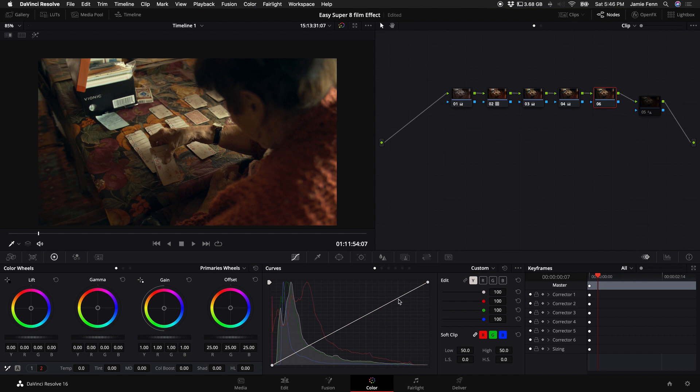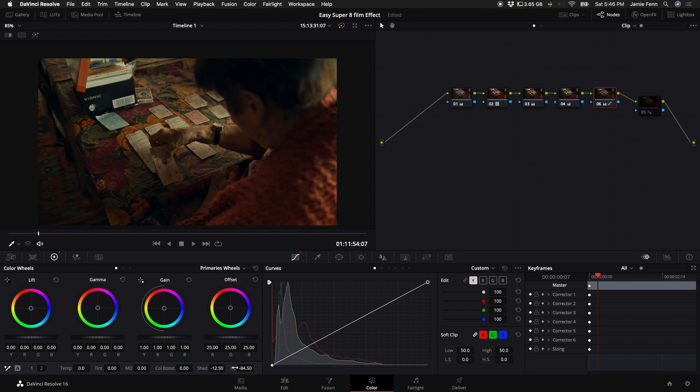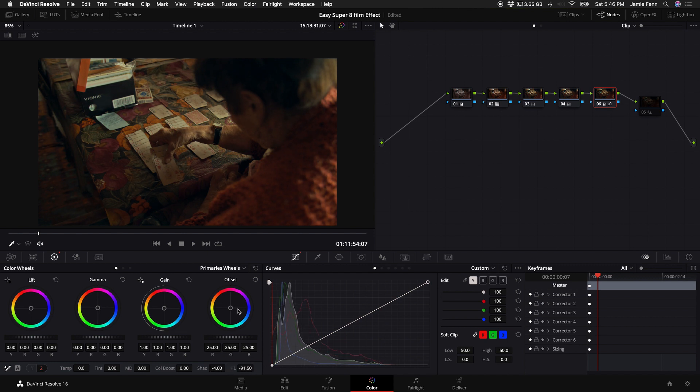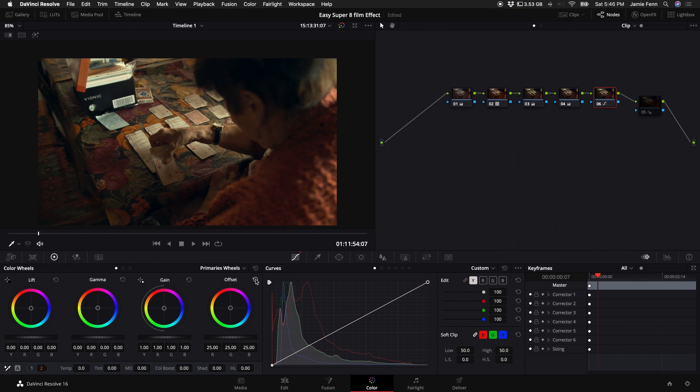Next is we're going to limit some dynamic range. Now there's a few ways we can go about this. We could bring down the shadows here and bring down the highlights as well. We don't want to crush the blacks too much. So instead of doing those two methods, which works in its own way,